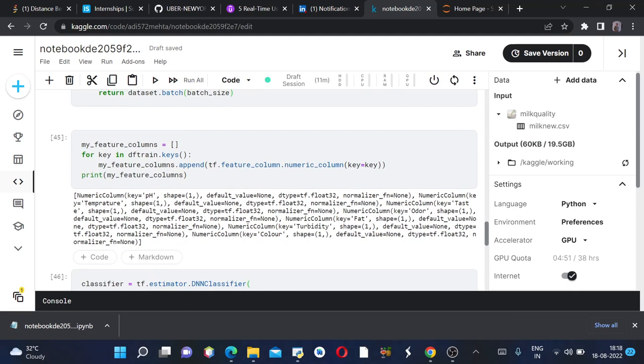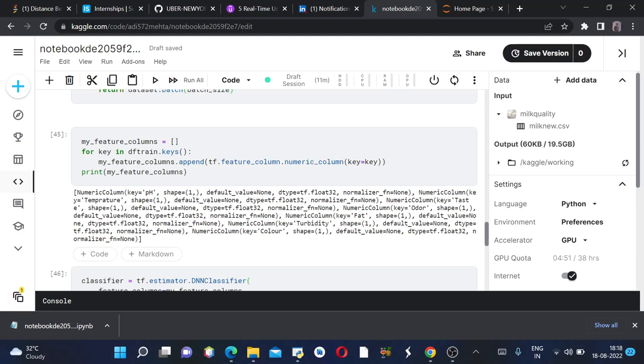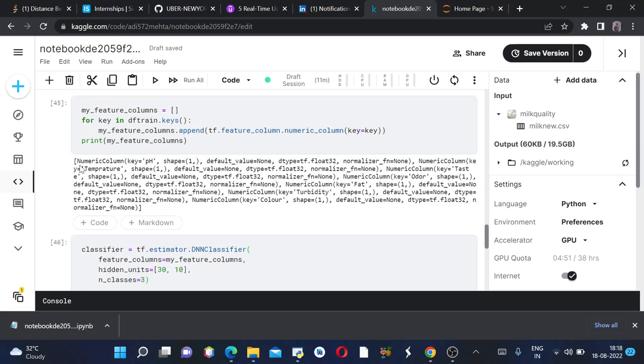Since all the columns here are of numeric values, we don't need the use of categorical columns here. We can only use numeric columns to convert them and append them into my_feature_columns. You can pause the video and see all these values. This is particularly the my_feature_columns.